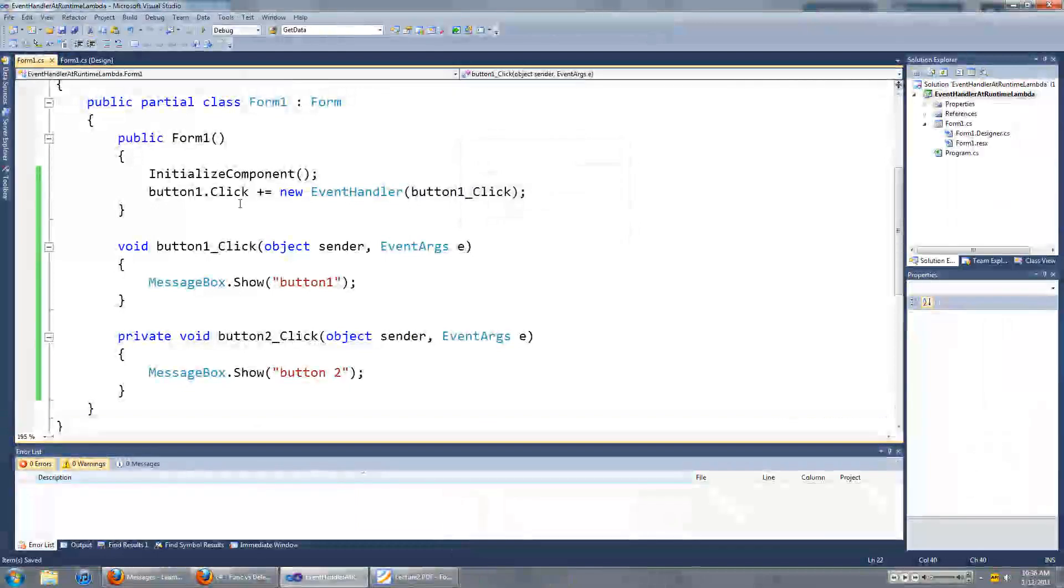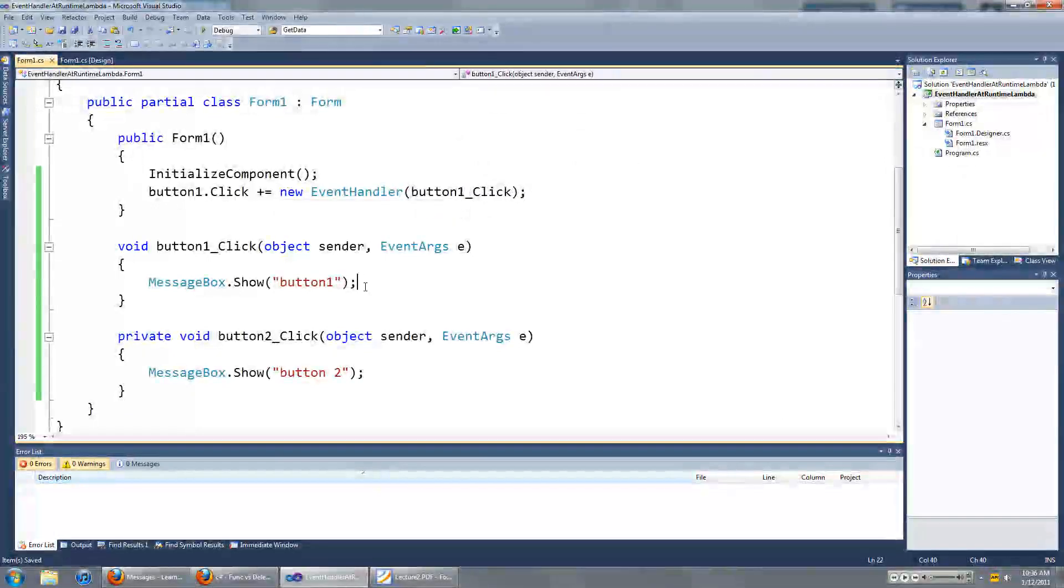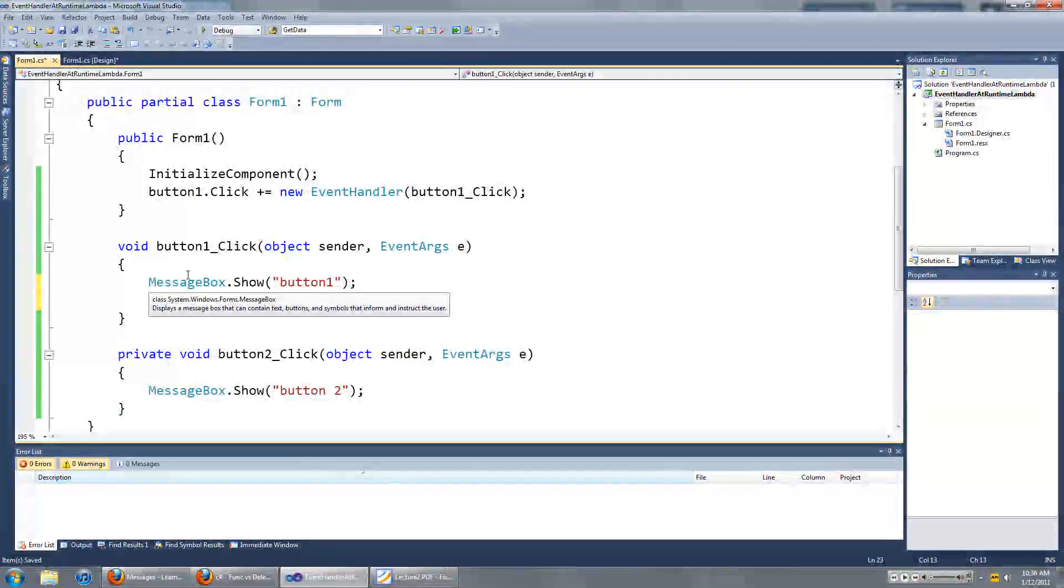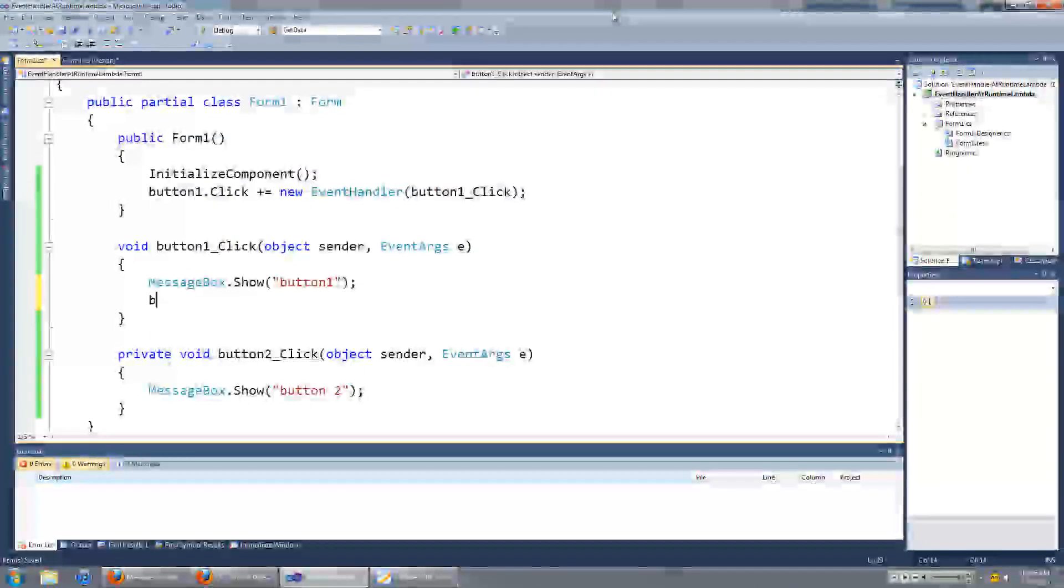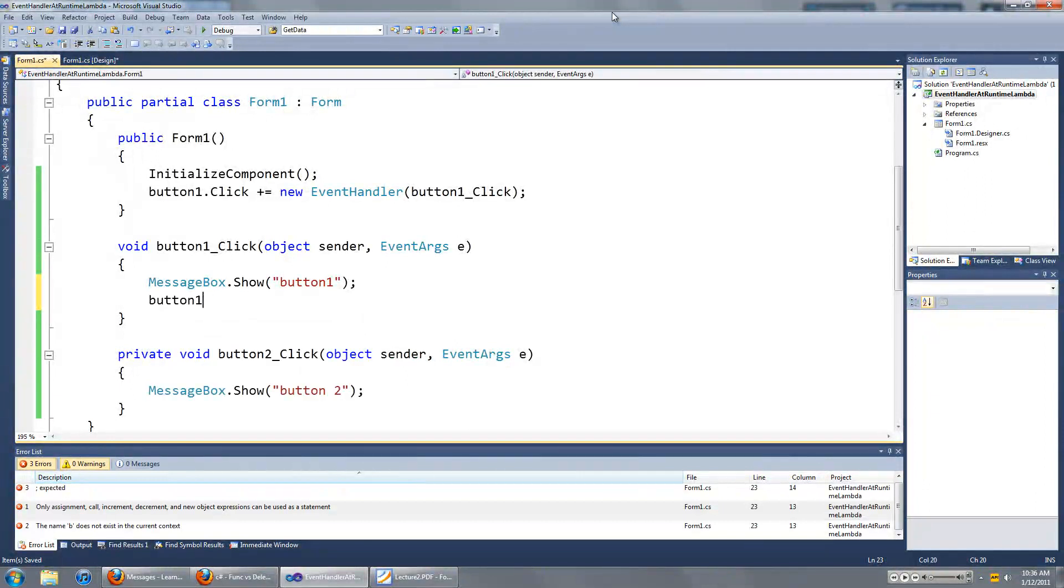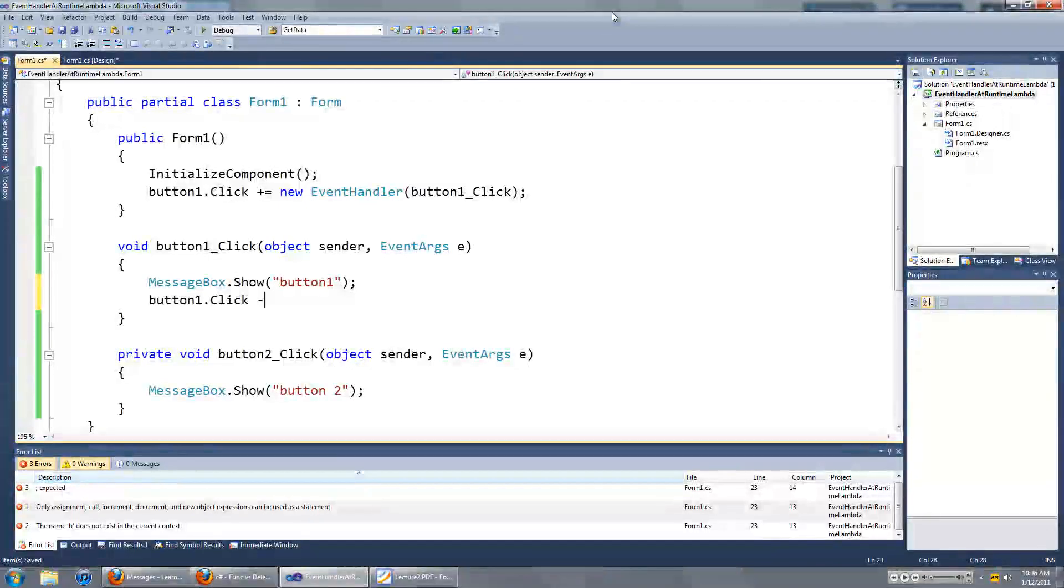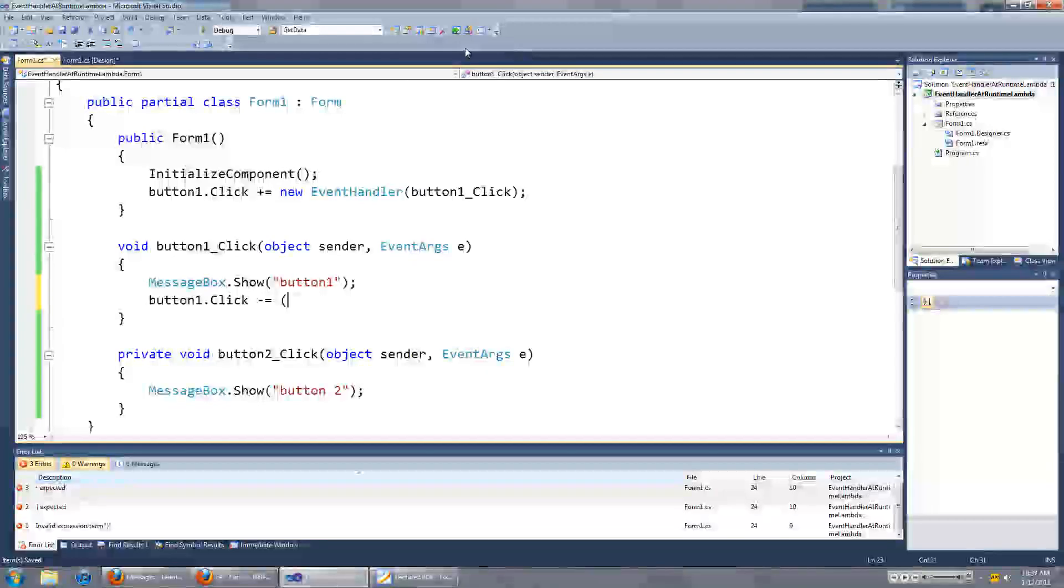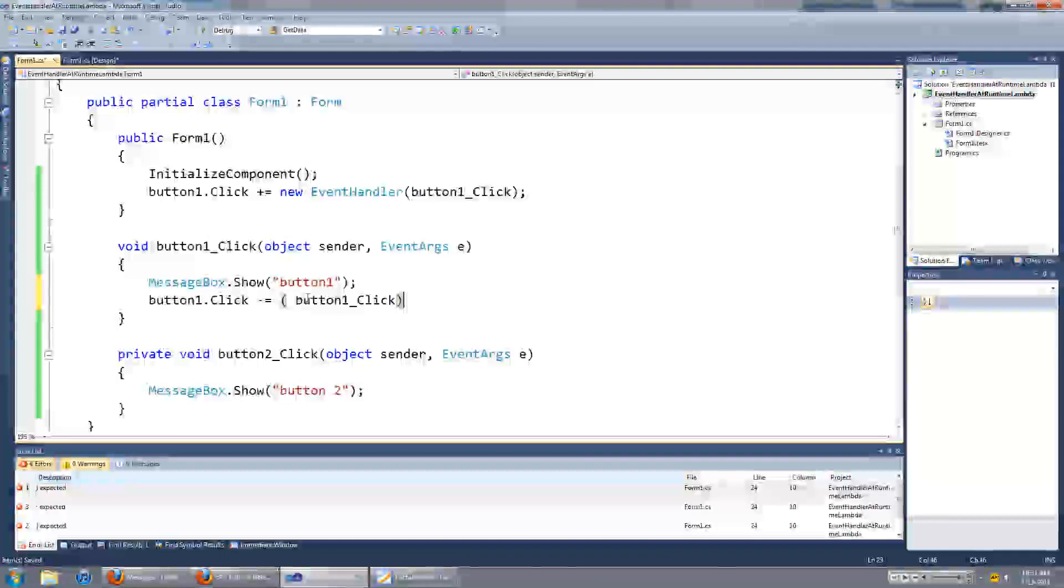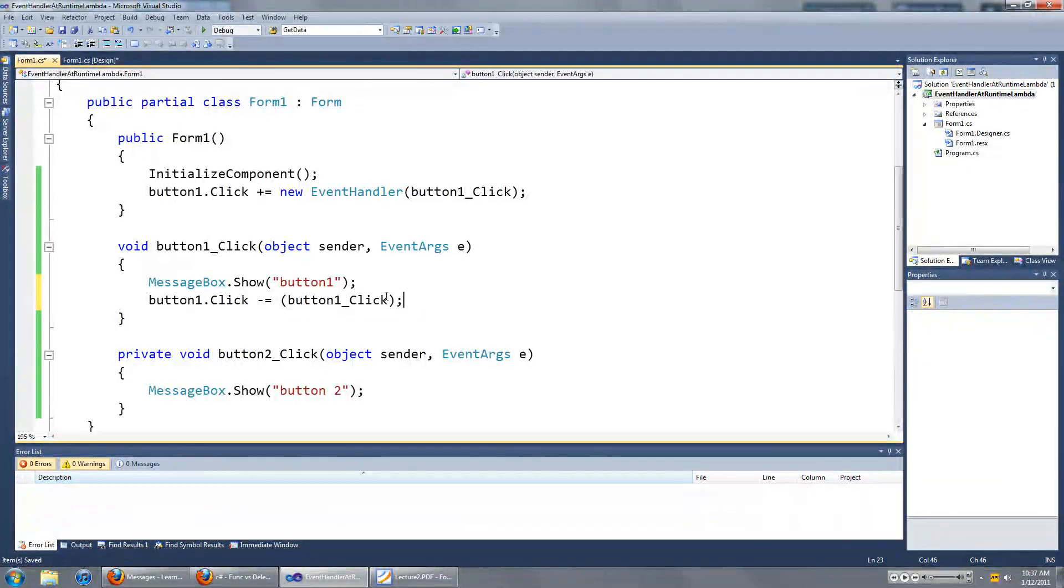And another good thing about this is you can take away event handlers at runtime. For example, maybe I only want this to show up only once. In the event handler for button 1 click, we can go button 1 dot click minus equals to, open brackets, type in the name of the event handler, and then there's the semicolon.